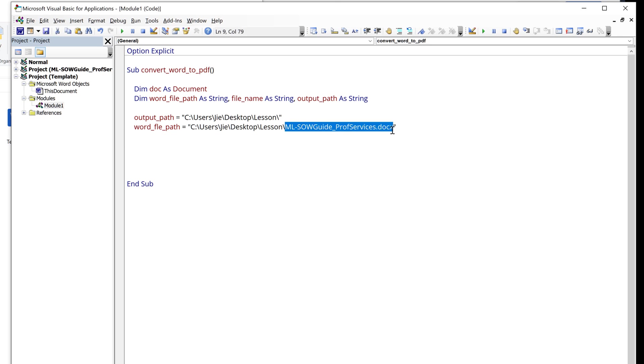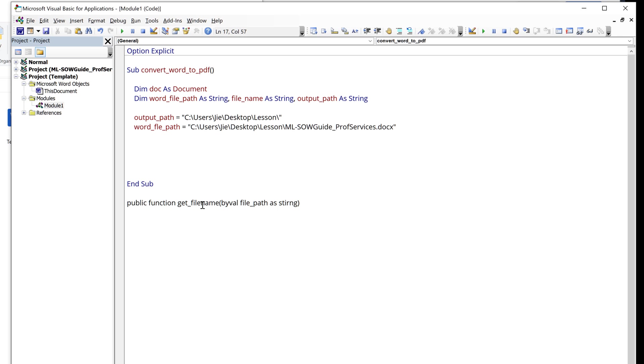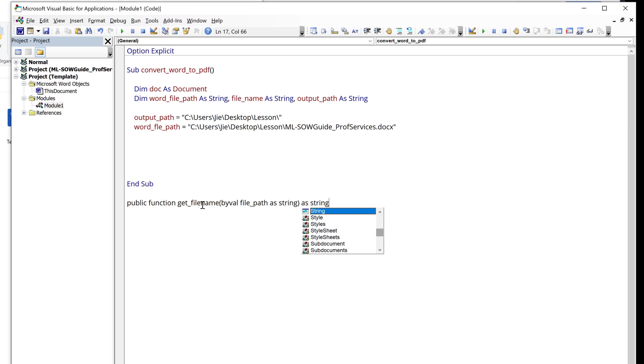I'm going to create a function and I'll name the function GetFileName. And I'm going to provide a parameter called file_path as string, and the output is going to be a string type as well.